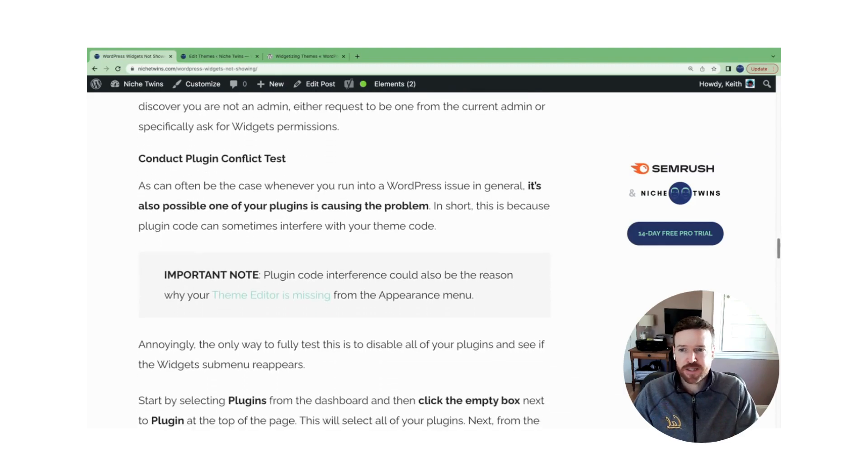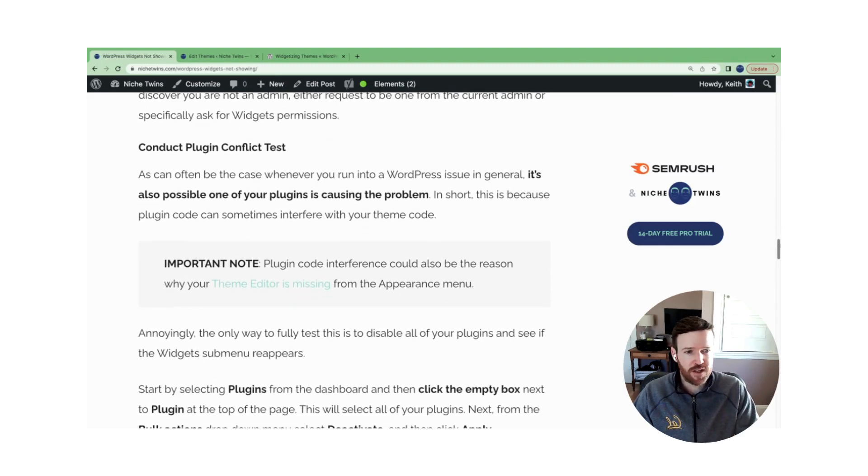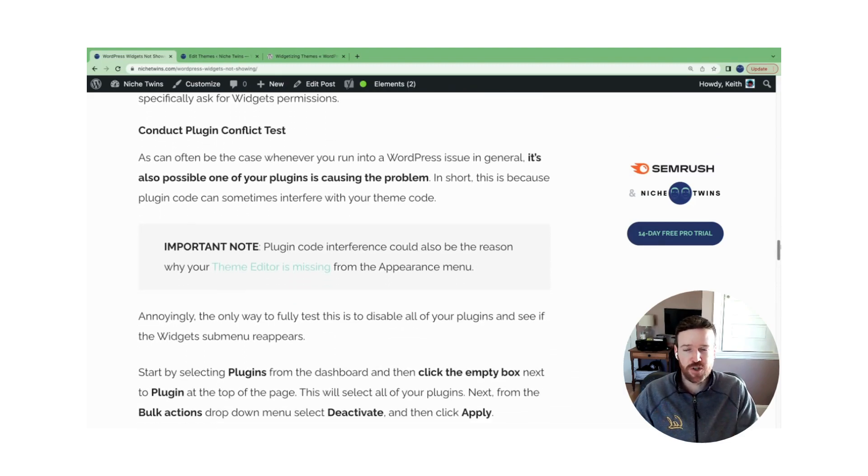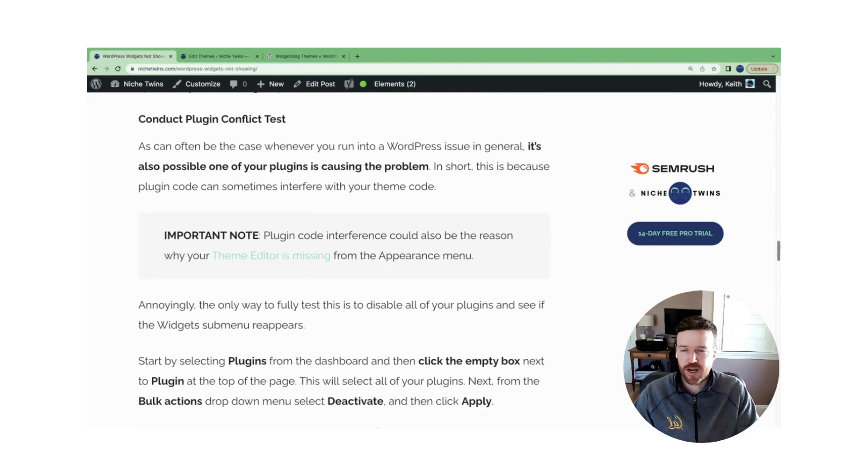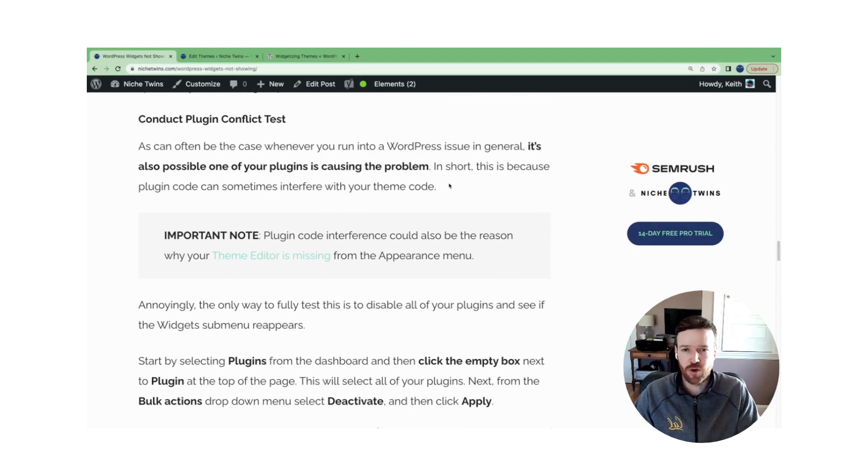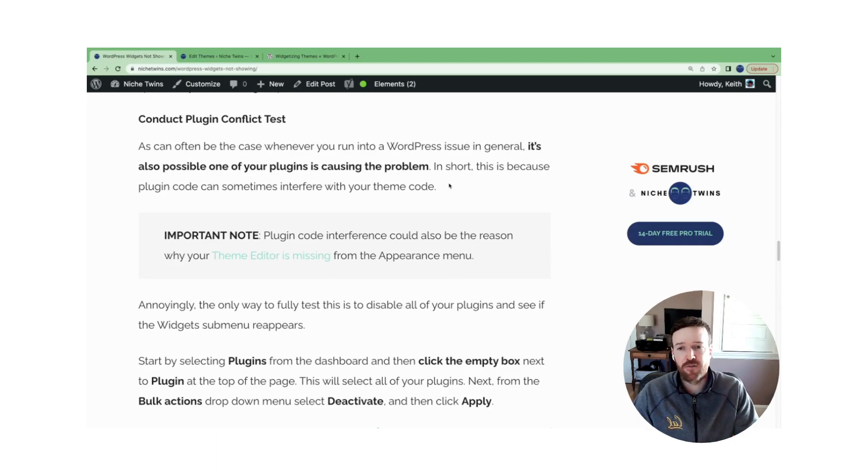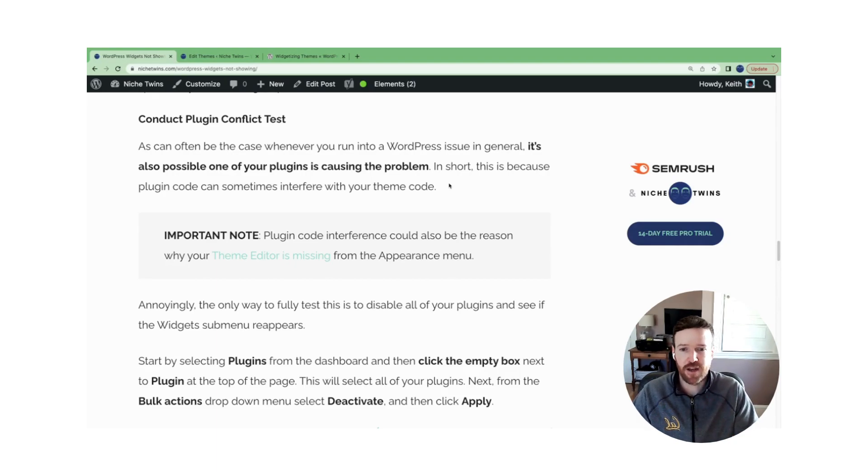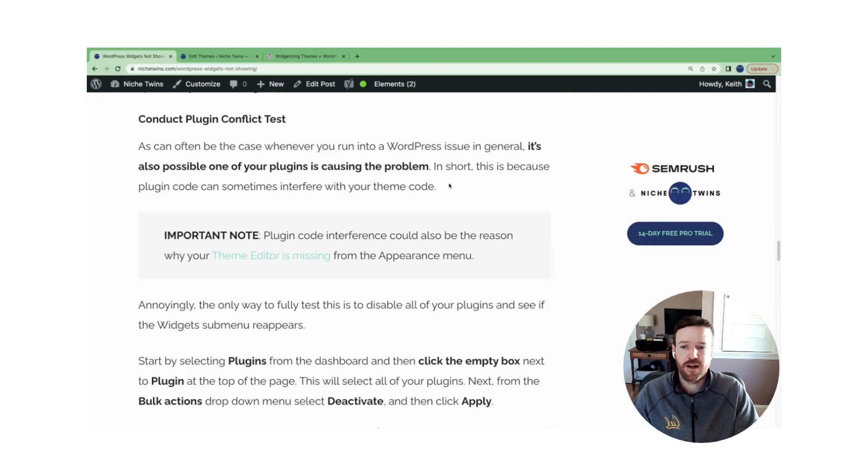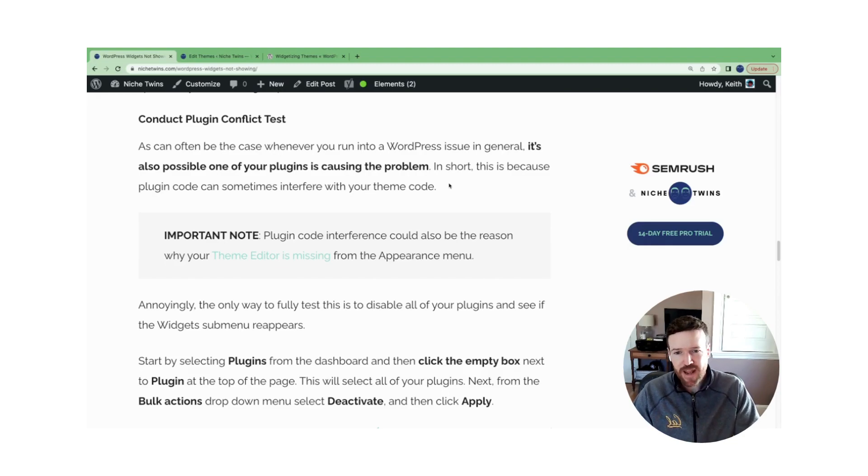The third piece here is actually one that's a bit more general fix, but that comes up over and over again for many WordPress issues. You might have a plugin conflict. So the code in short within your plugin can interfere sometimes with your code of your theme, and that might be blocking widgets.